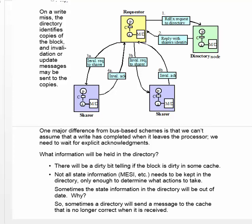In particular, it doesn't need to know whether a block is in state M or state E, because in either case, there's only one copy of it.